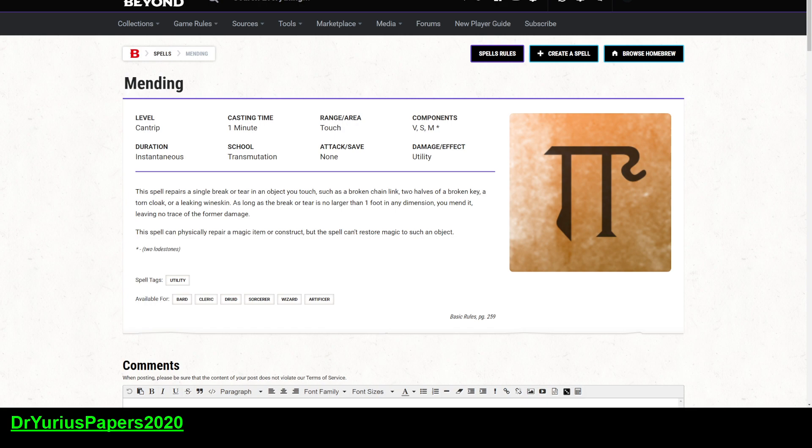It's really expensive, and you really need a way to fix it. So bards, clerics, druids, sorcerers, wizards, and artificers can all use it. So just about every spellcasting class can use it.